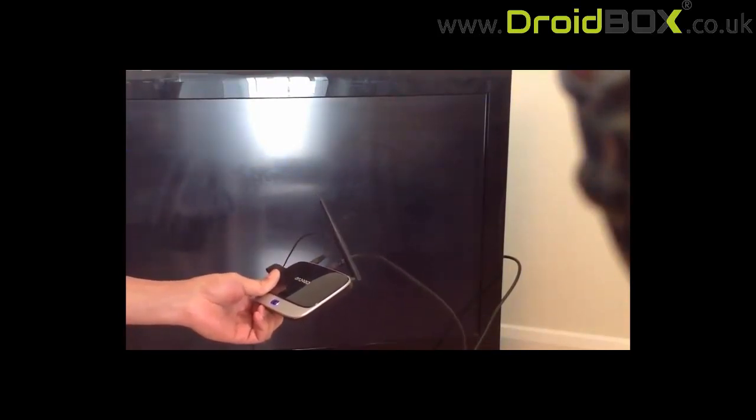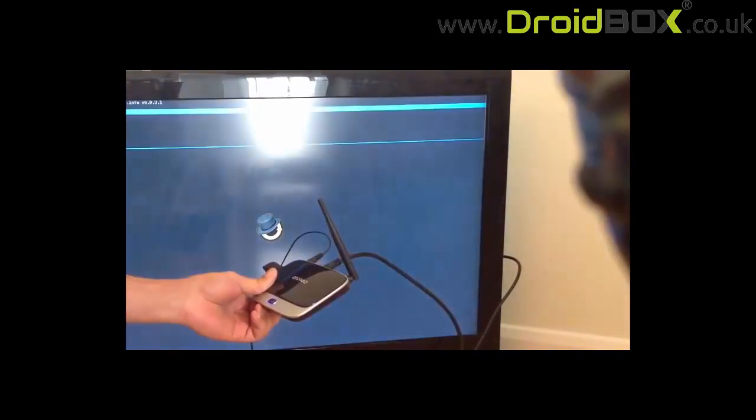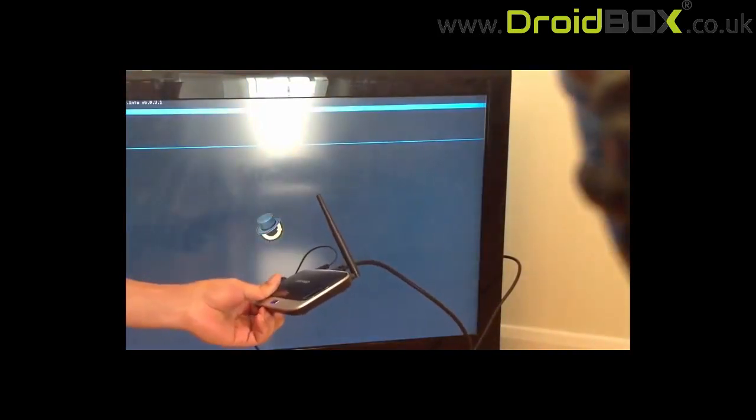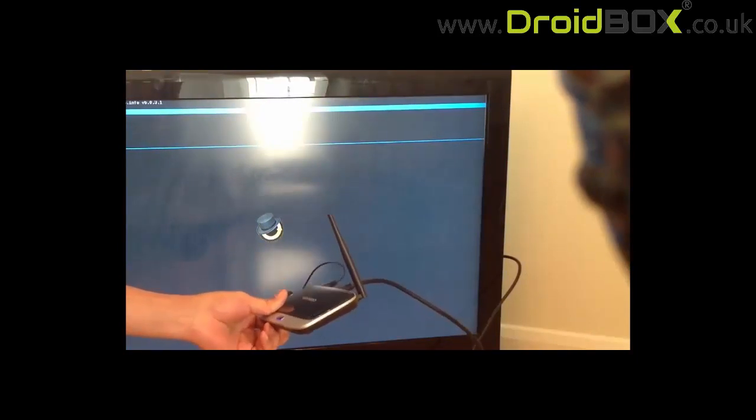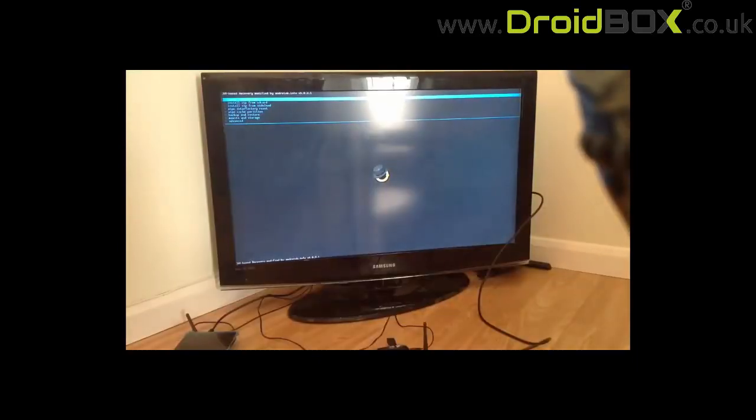If you keep holding it, you'll see it goes into recovery. From here,